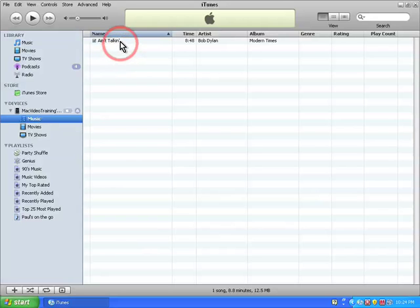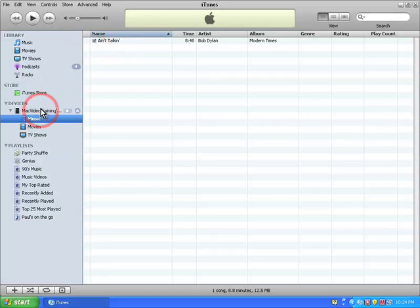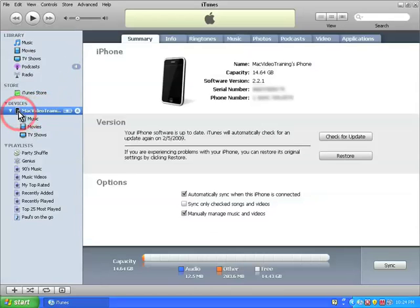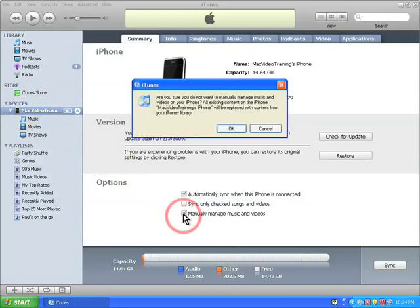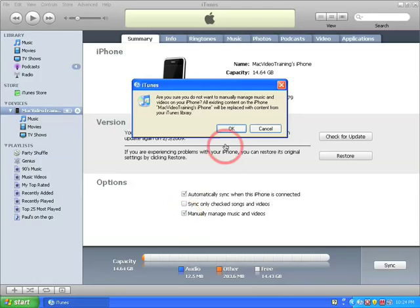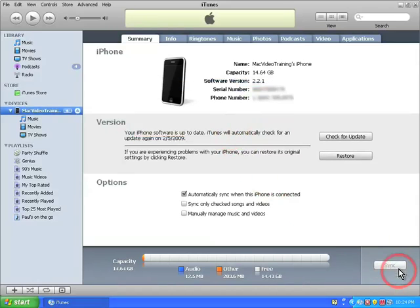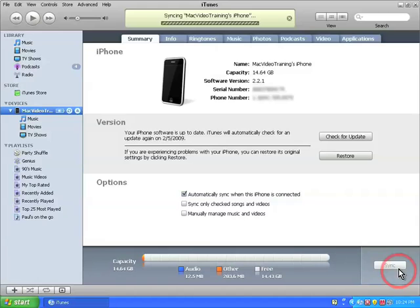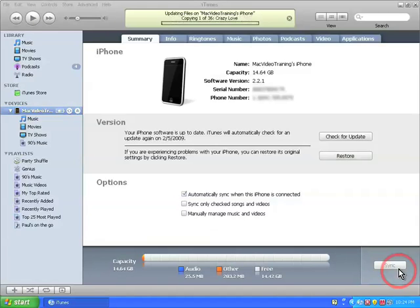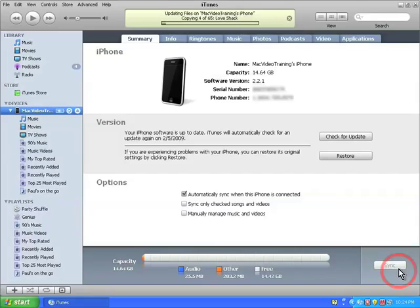Now there's another way to add music to your iPhone and that's by syncing it. Let's click on the iPhone and deselect manually manage music and videos and what this will do is it will erase the existing content, which is fine. We're only erasing one song and once I click apply, it's now going to automatically copy over all my music from iTunes to my iPhone. And in this case, that's 67 songs.